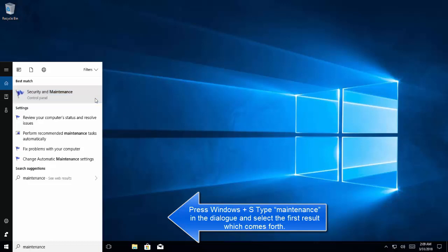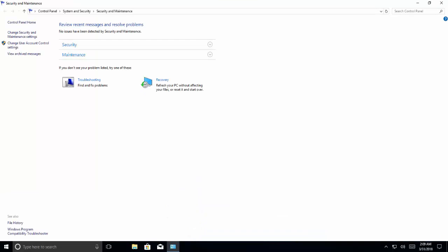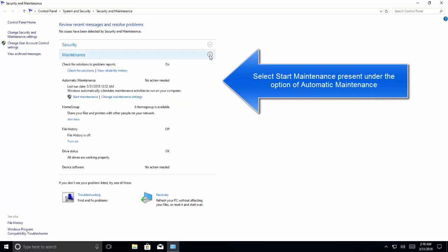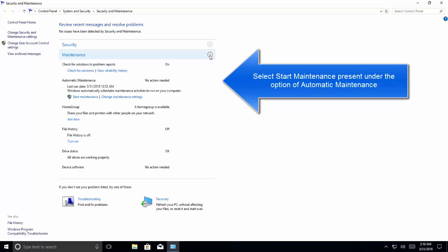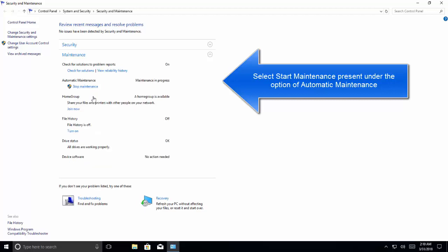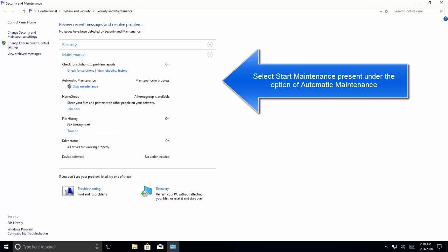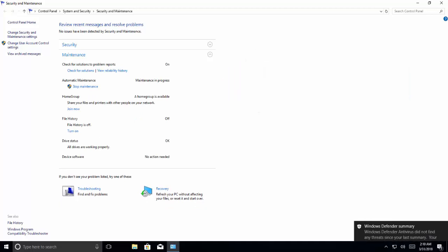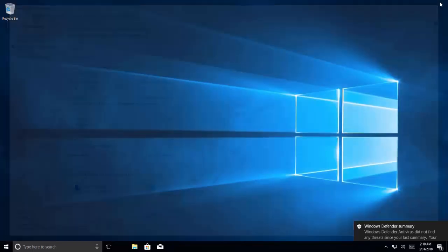When you search for maintenance you will see security and maintenance options. Let's open it, expand maintenance, and you will find a start maintenance option here. Click on it and it will start the process. Now it says maintenance in progress. Once done, just restart your computer and see if that resolves the issue.